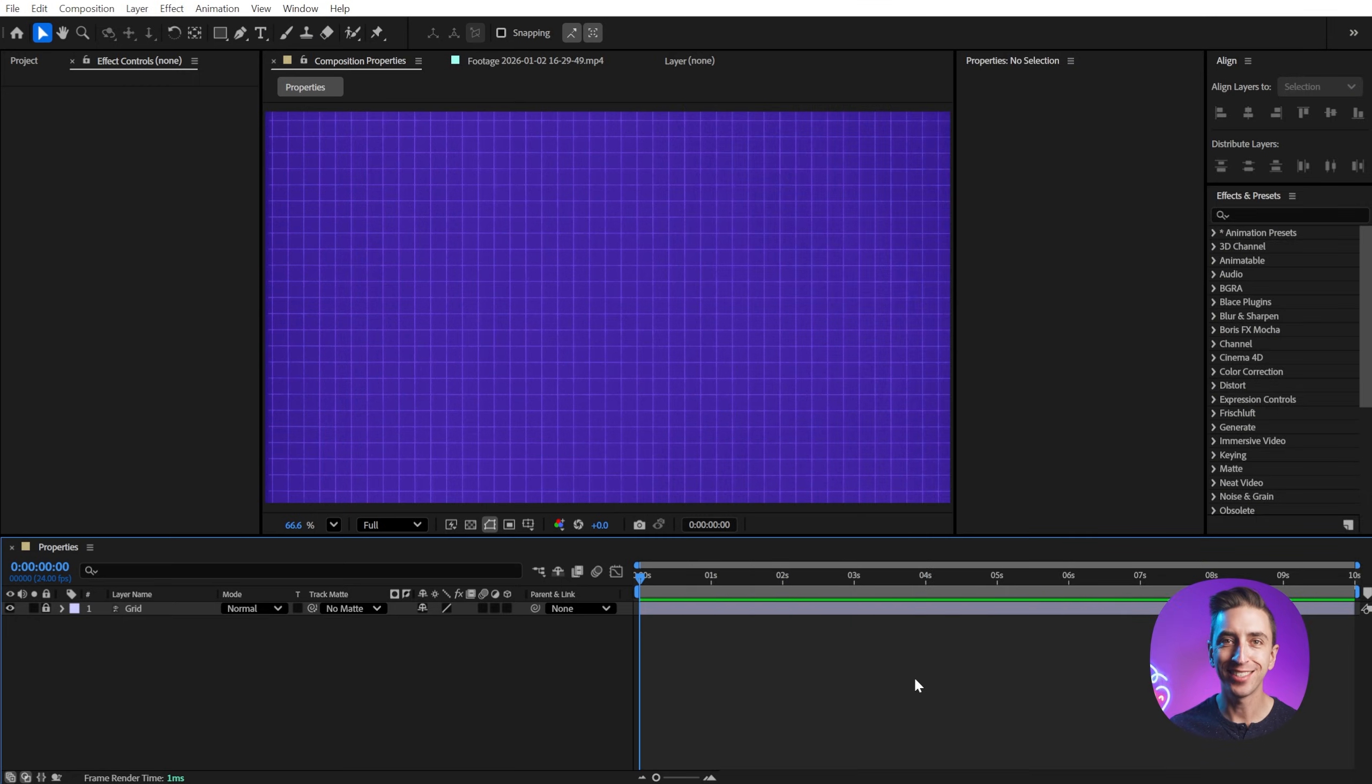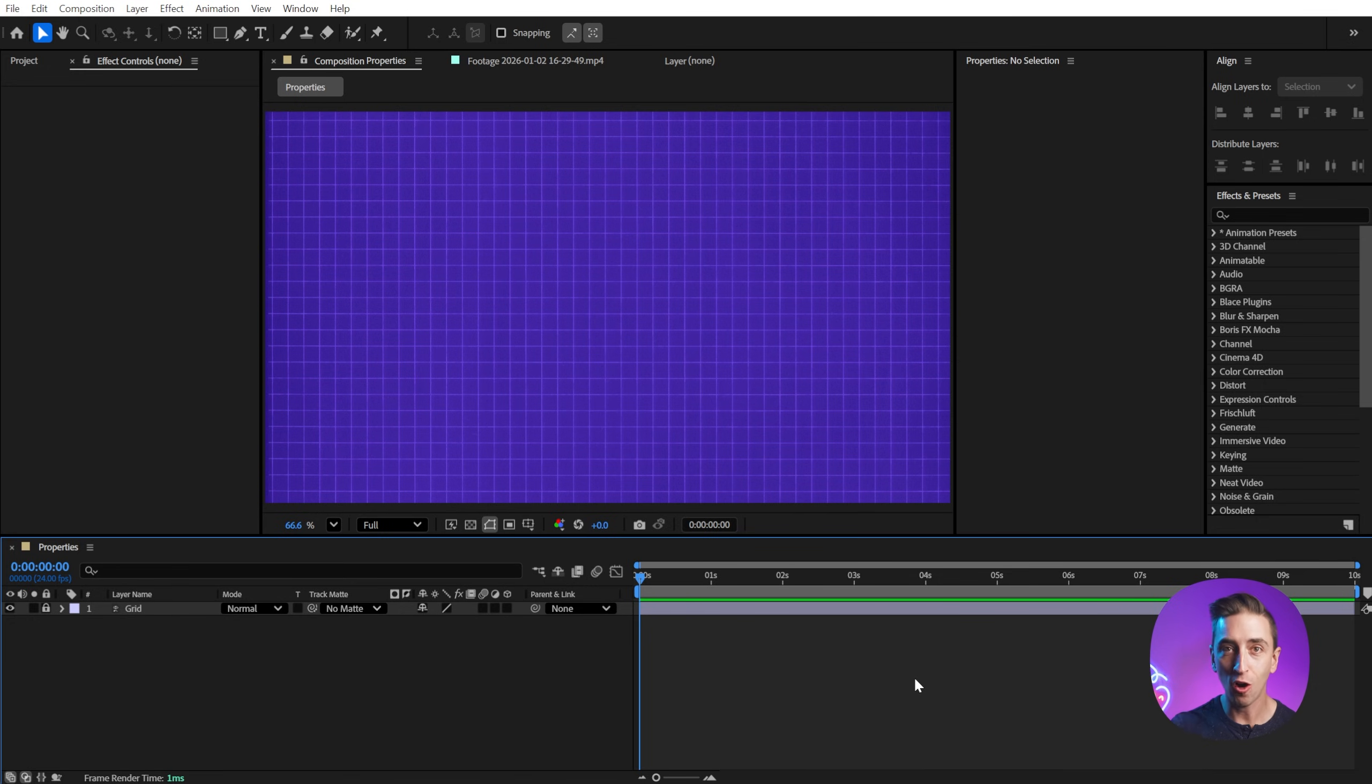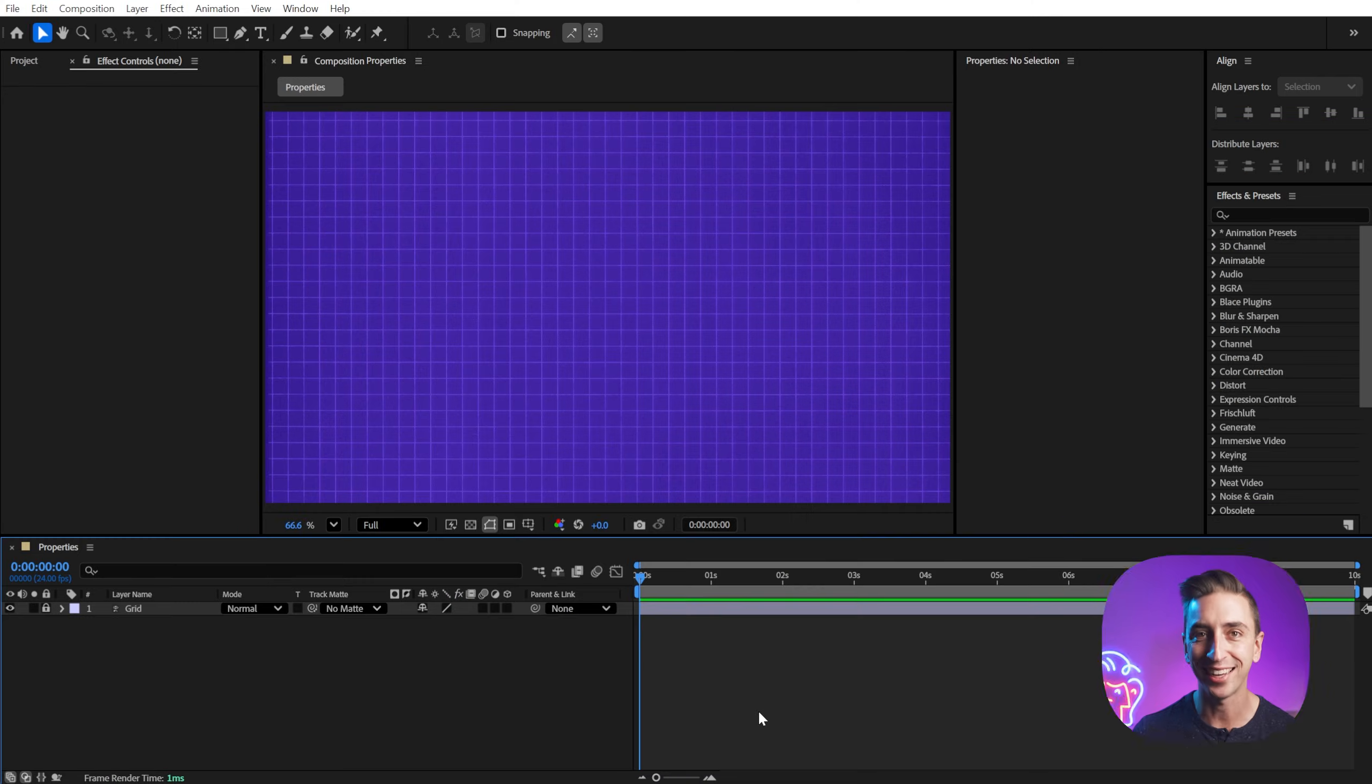The properties panel is the single biggest addition to After Effects since I've started using it, and I am not exaggerating. It is that useful and it is always docked in my workspace. Now I've created a comprehensive PDF that covers absolutely every panel in After Effects. You can download it for free down in the description, and everything on my site is 20% off for the month of January. That includes my courses, my tools, and my course bundles. So take advantage of that sale while it still lasts.